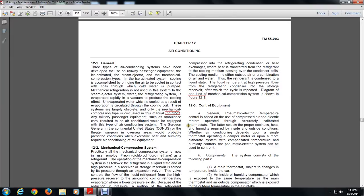Chapter 12: Air Conditioning. Three types of air-conditioned systems have been developed and used in railway passenger equipment: ice-activated, steam-ejector, and mechanical compression. The ice-activated system accomplishes cooling by bringing air into contact with cool water that is pumped through the system; mechanical refrigeration is not used. The steam-ejector system uses water evaporating rapidly in a vacuum to produce cooling, with the un-evaporated water cooled by evaporation and circulated through the cooling coil. This system is now largely obsolete.